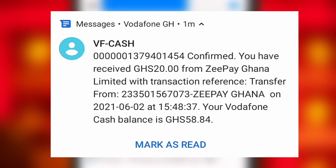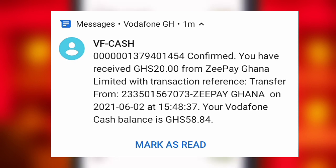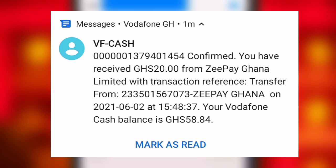You can send money to any other network without paying a fee using this app. I hope you enjoyed this episode. Peace, I'm out.